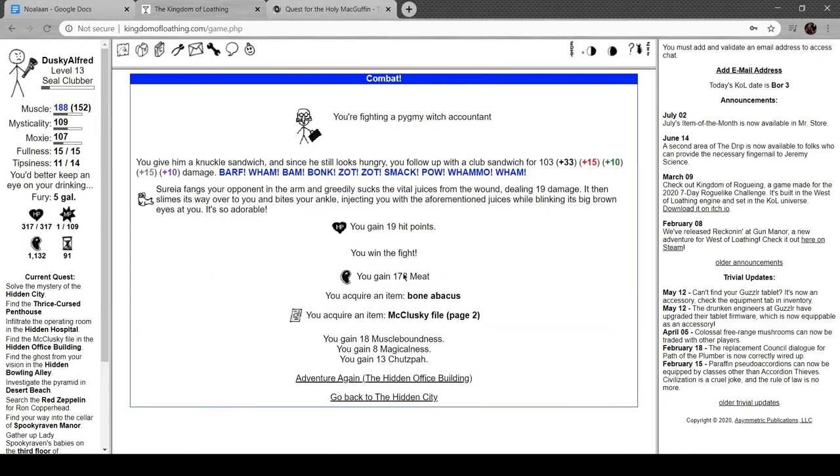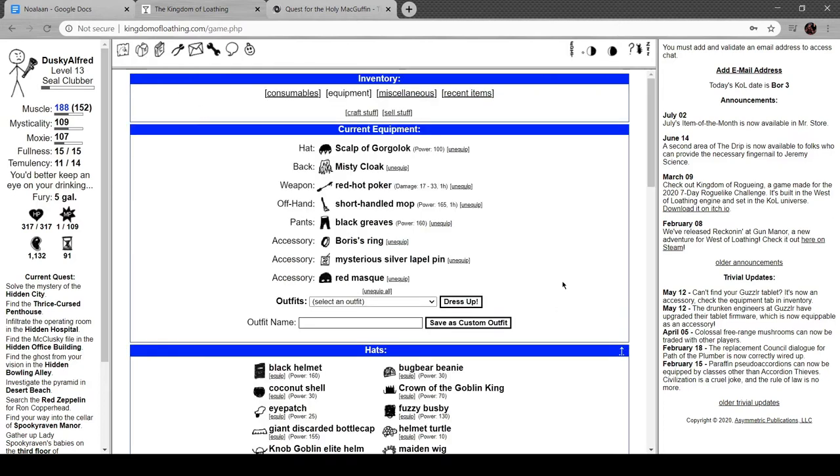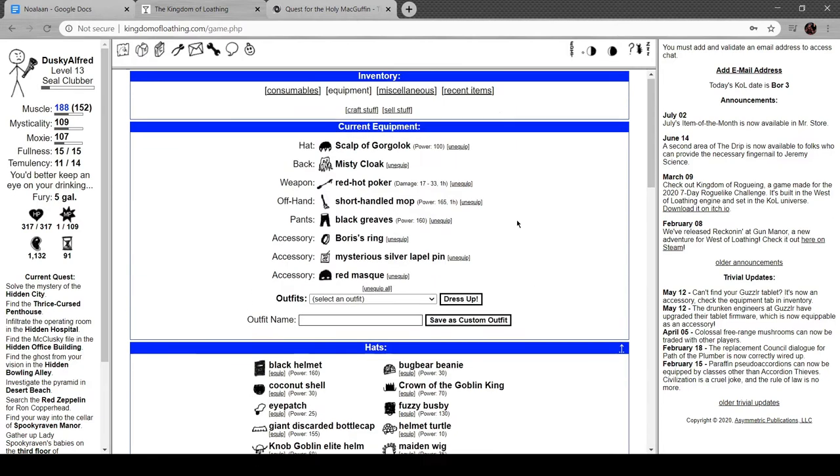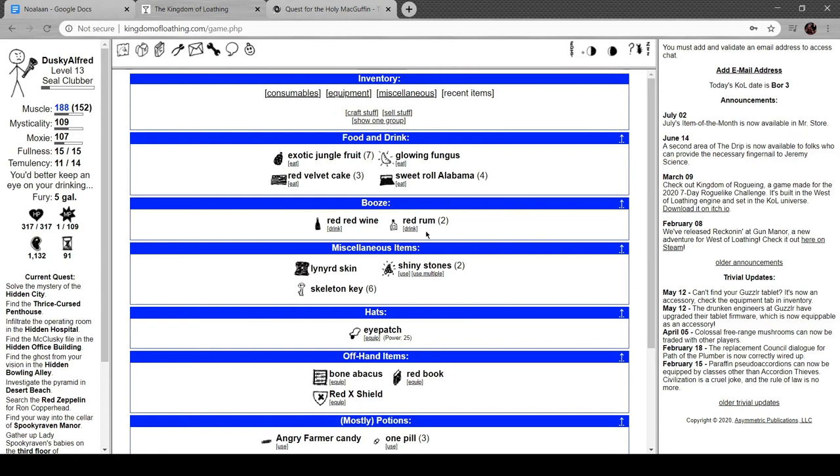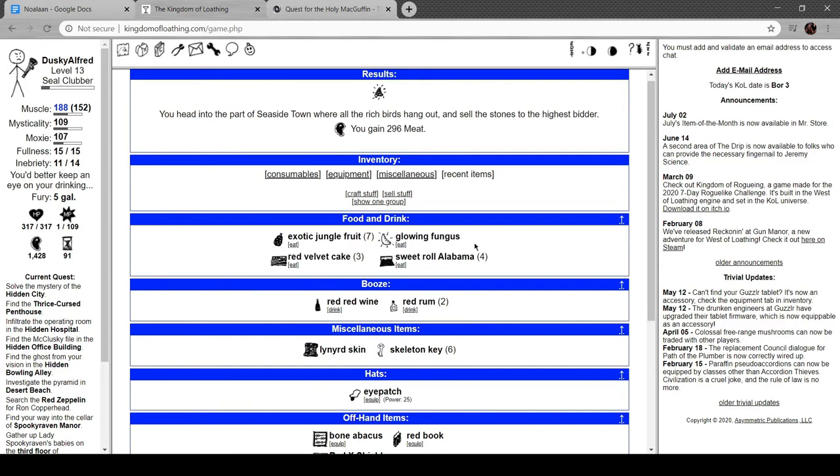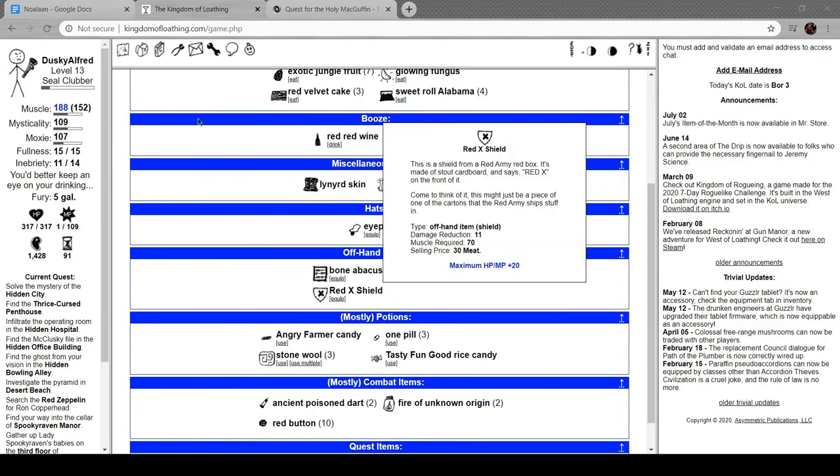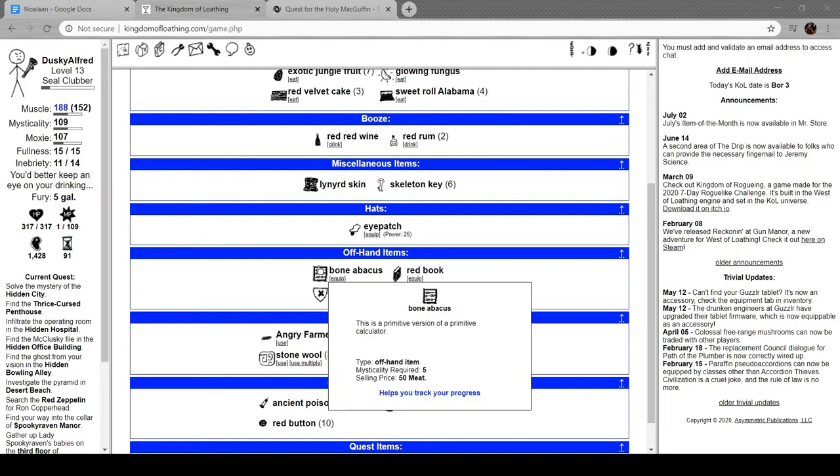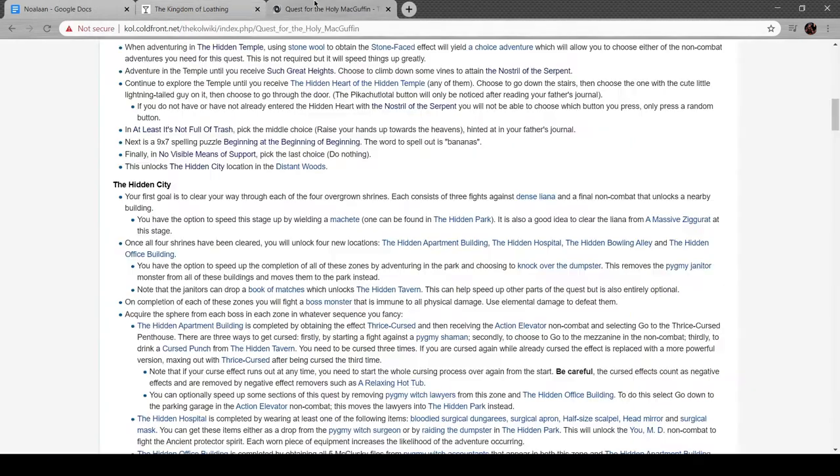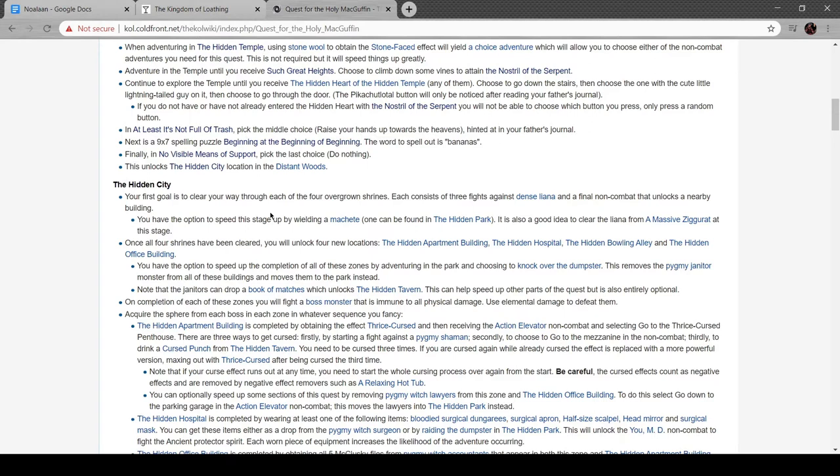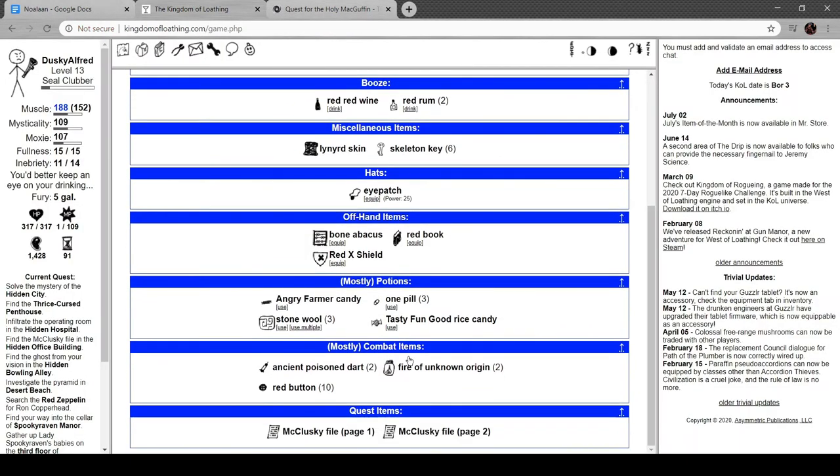Another pygmy witch accountant. We got a bone abacus and the second page of the McClesky file. Bone abacus helps you track your progress - primitive version of a primitive calculator. The second page of the report contains a line-by-line history of his tax filings. Every one filed on time without any errors or anomalies. Oh brother.